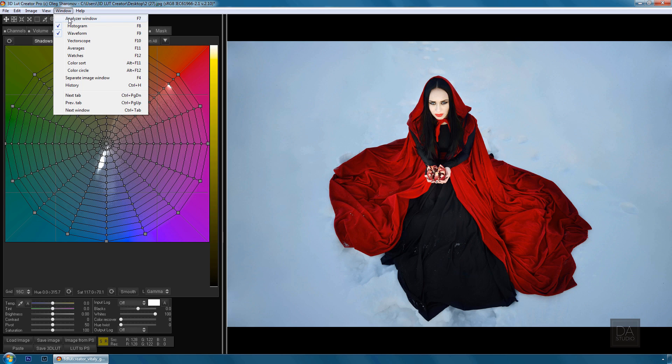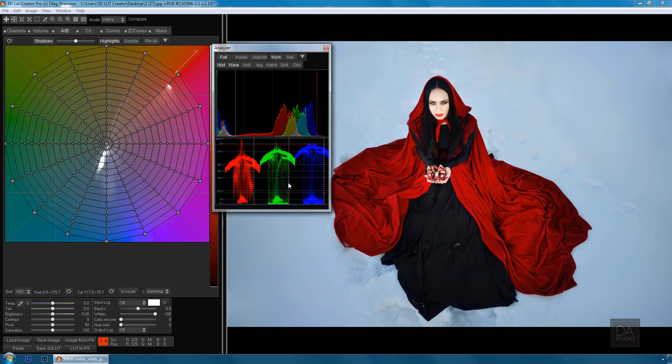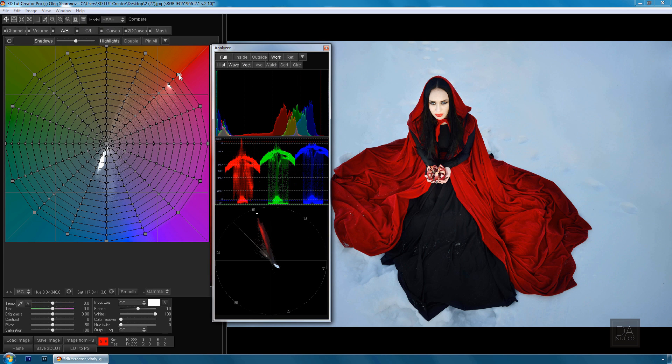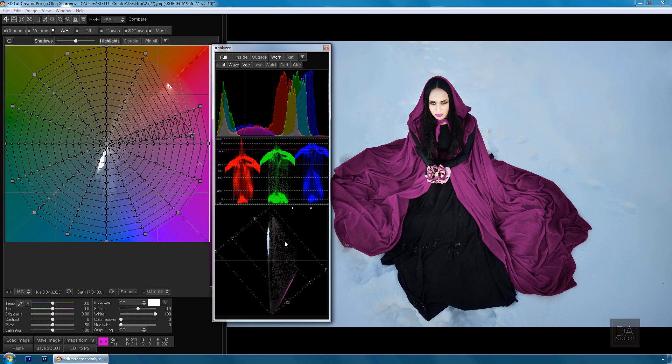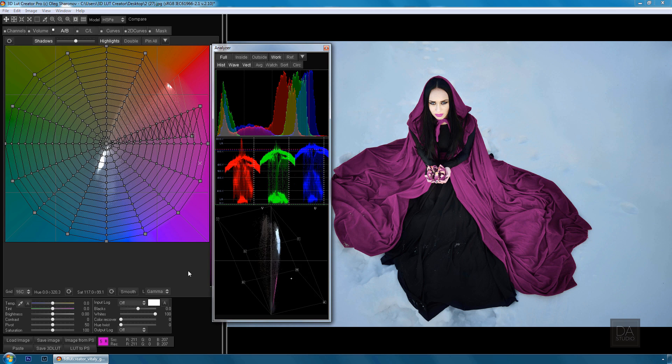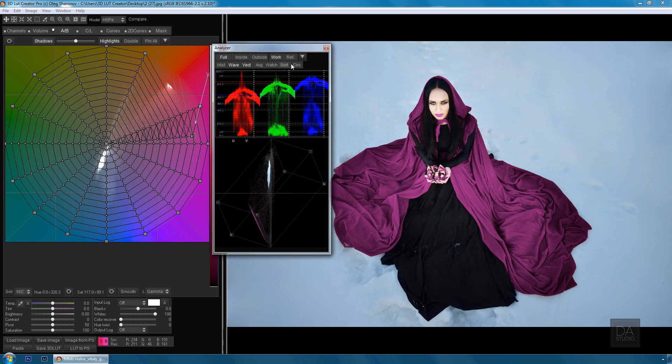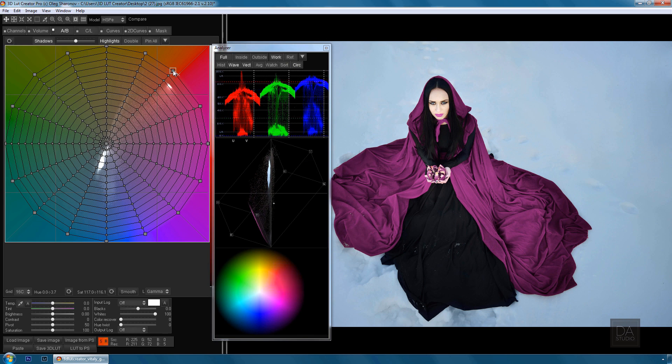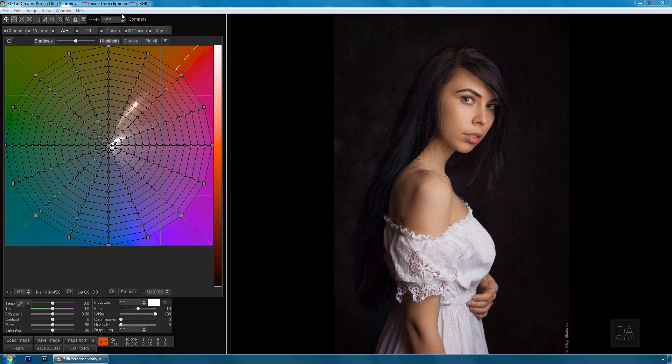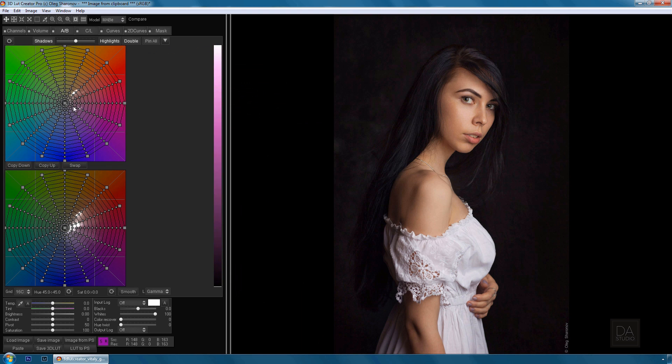In addition, 3D LUT Creator also offers broad functionality for image analysis. Besides histogram, the waveform tool, and RGB parade, it contains a three-dimensional vectorscope, a color wheel, and color sort tool. Thus, 3D LUT Creator is an indispensable tool for photographers, videographers, retouchers, colorists, and designers.